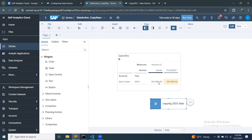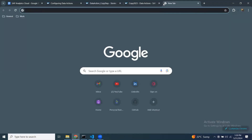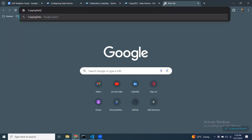It's done. You can see the forecast version is being updated with the actual values. When the copy function completed, it copied everything from the source for all dimensions to the target. You can observe this by going into the model as well.